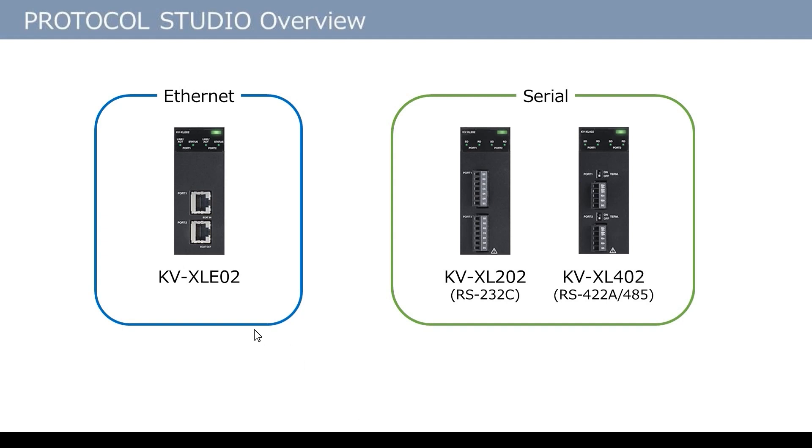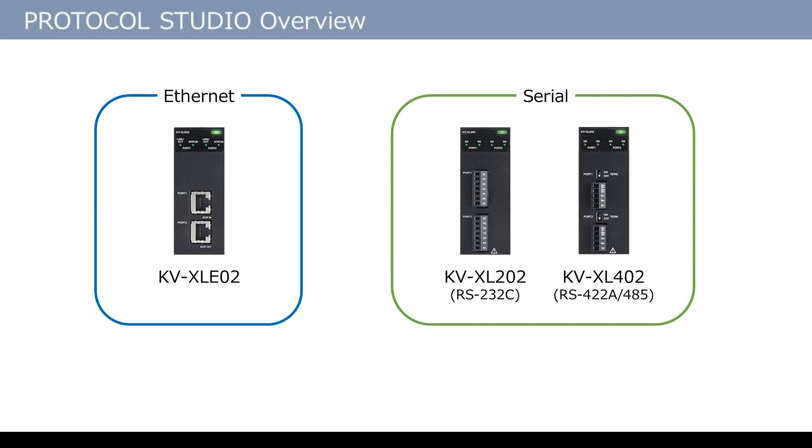For Ethernet communication, KVXL-E02 is used. For Serial communication, KVXL-202 or KVXL-402 is used. In this video, I will explain Protocol Studio using Ethernet KVXL-E02 as an example. General procedures are the same for Ethernet and Serial communication.